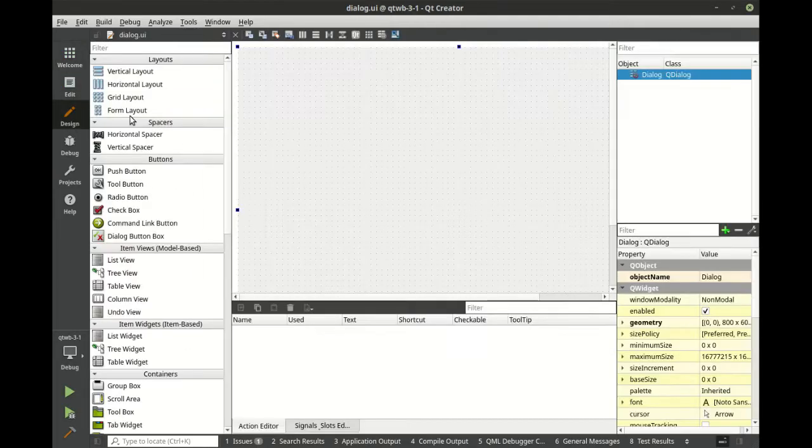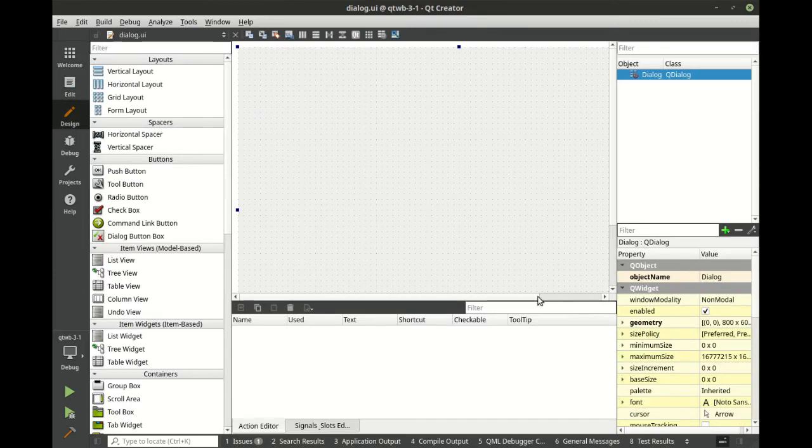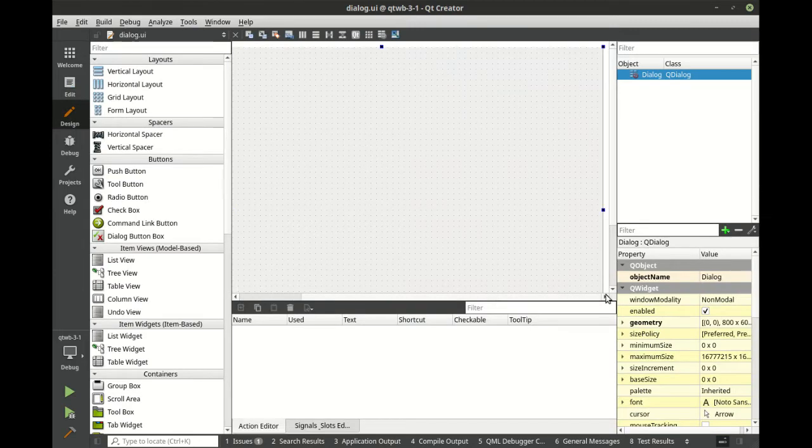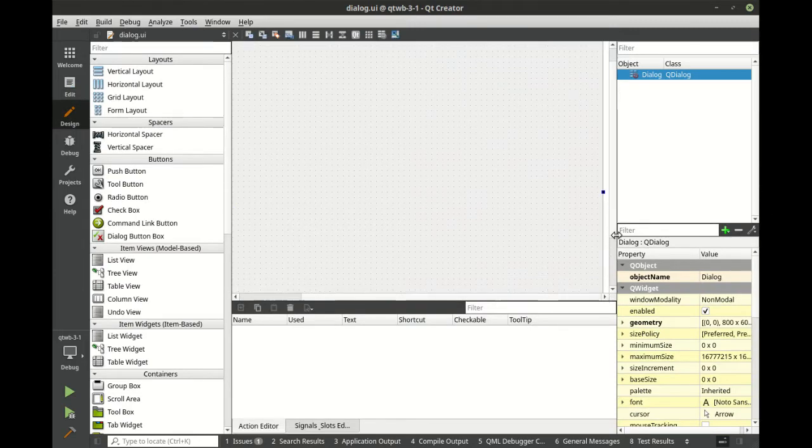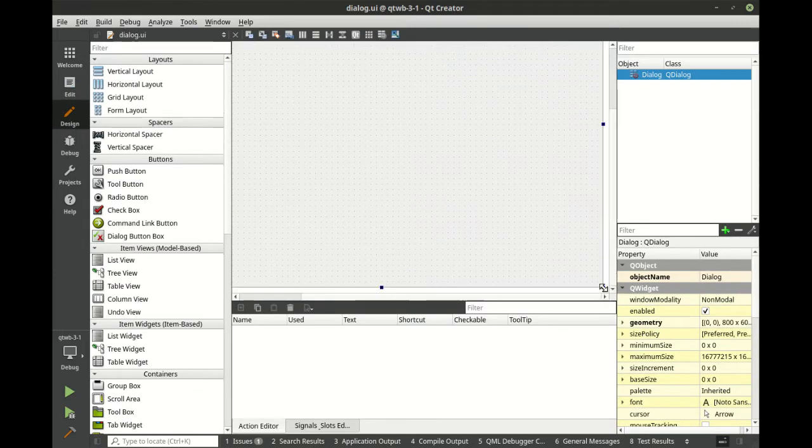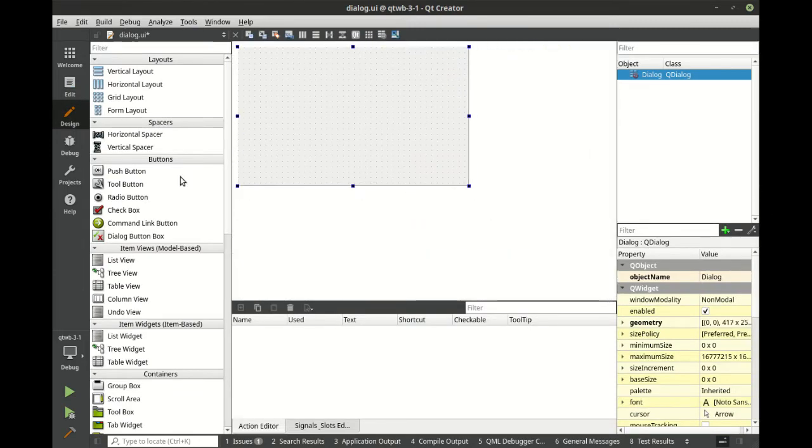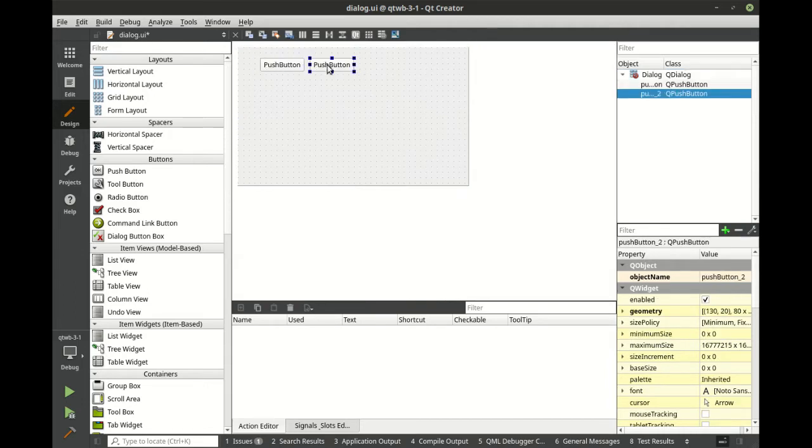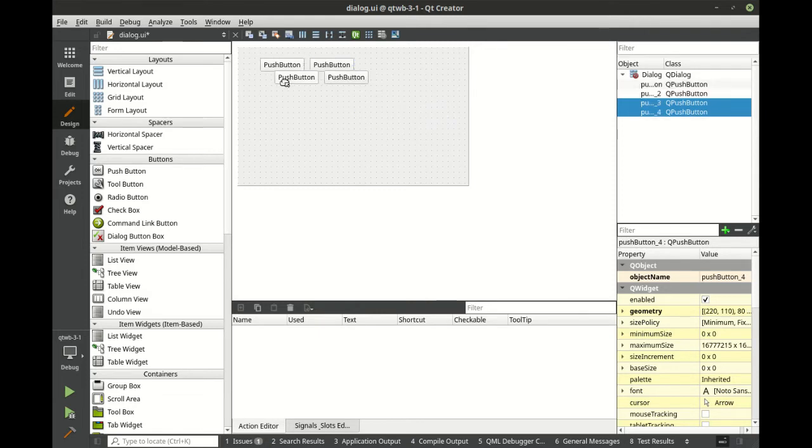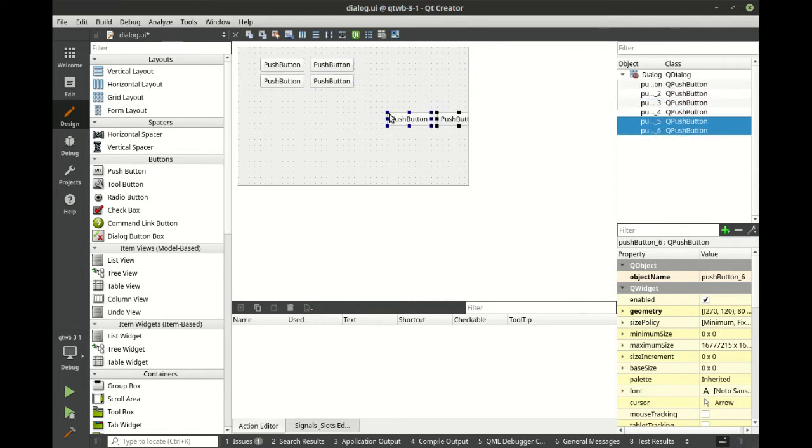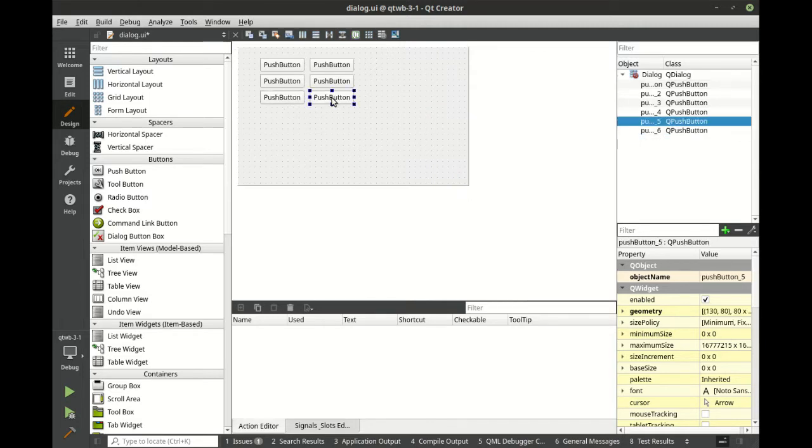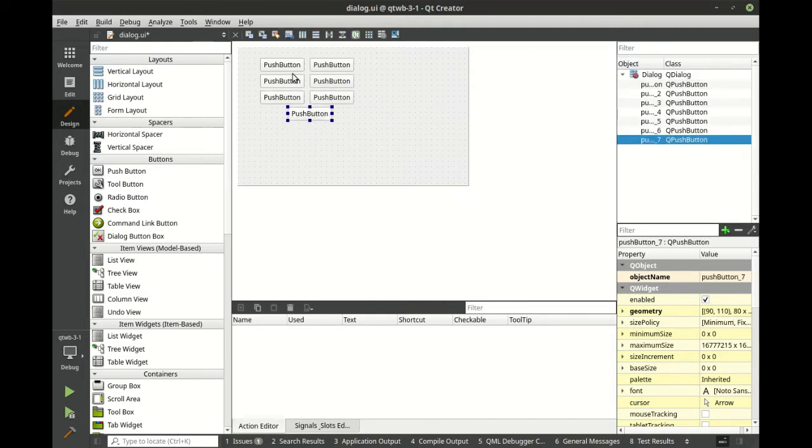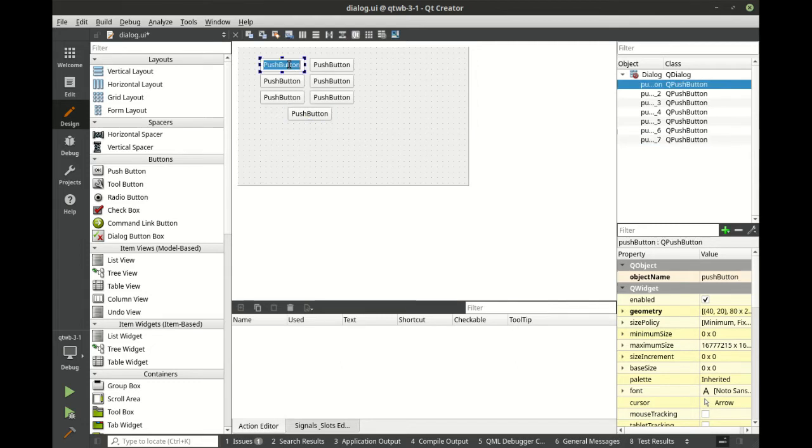First things first, we need to build up our actual interface. Through the magic of copy and paste, let's throw some buttons out here and go ahead and fill these out.